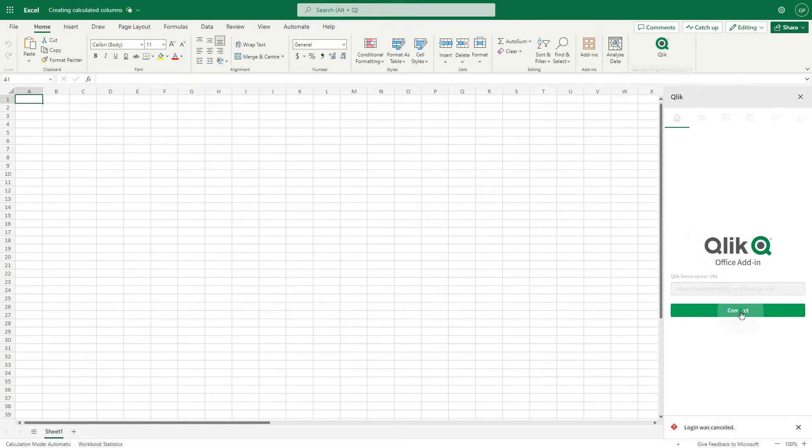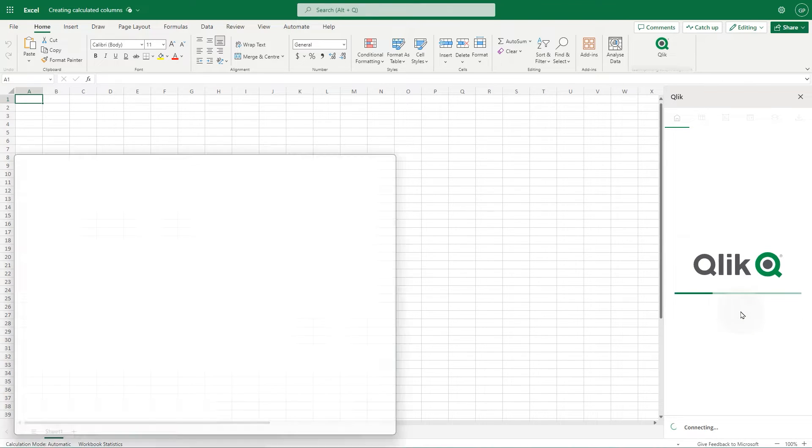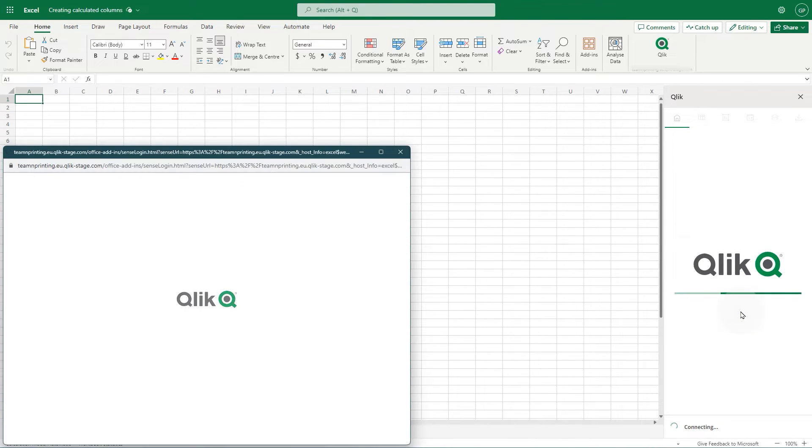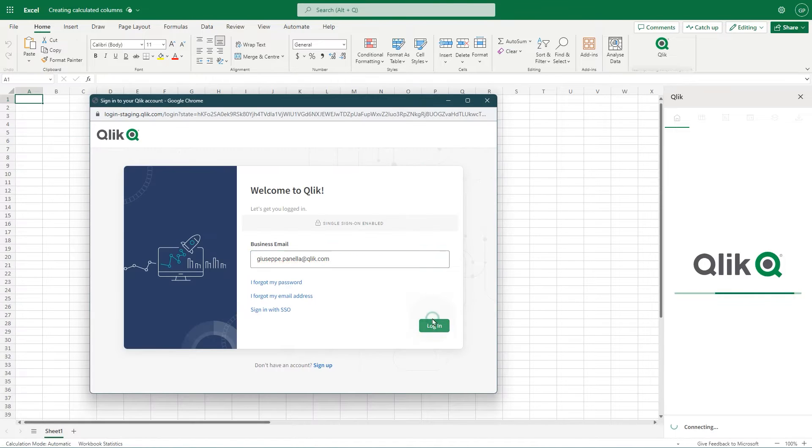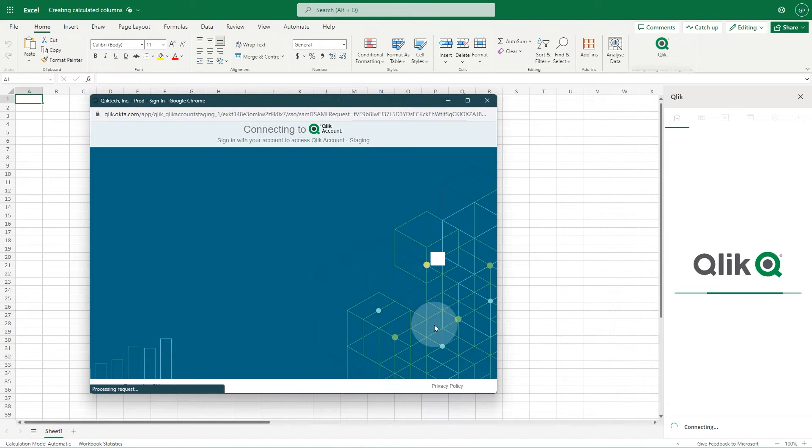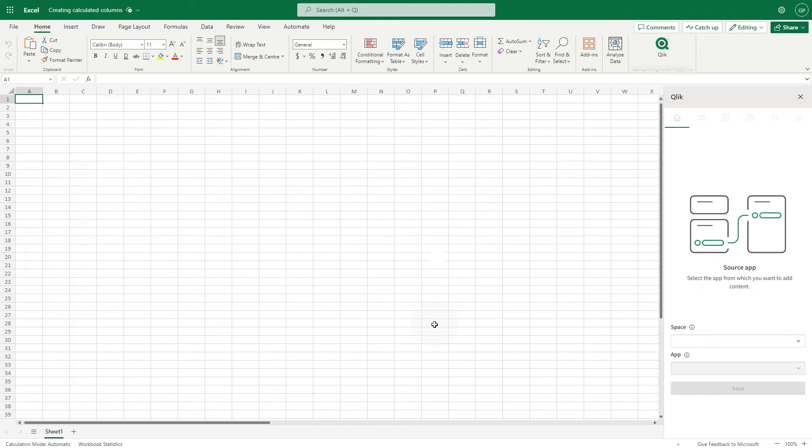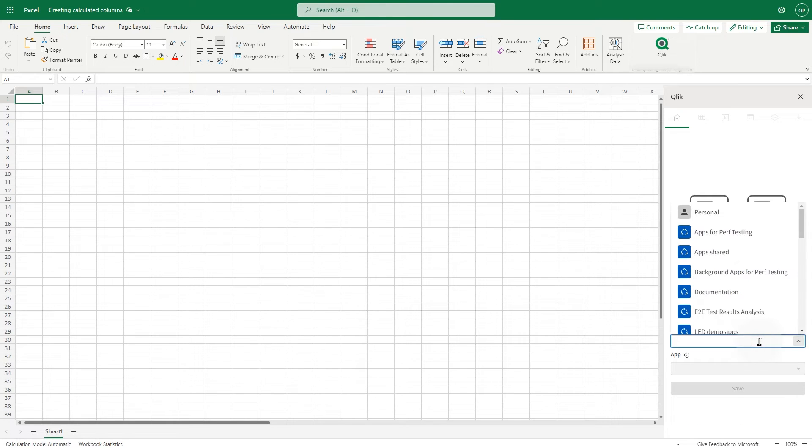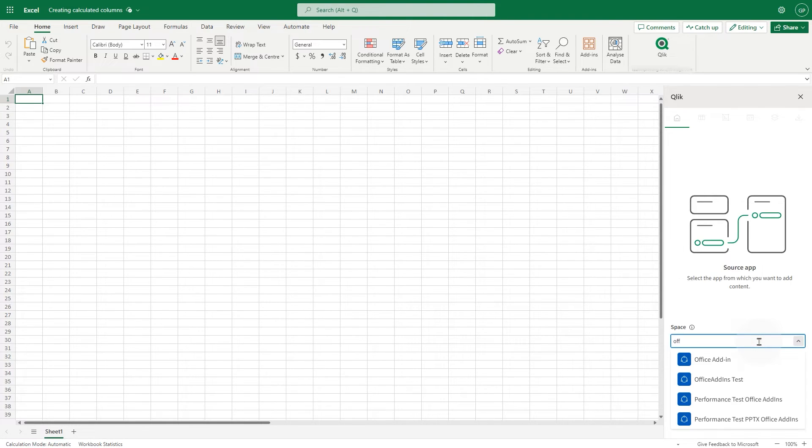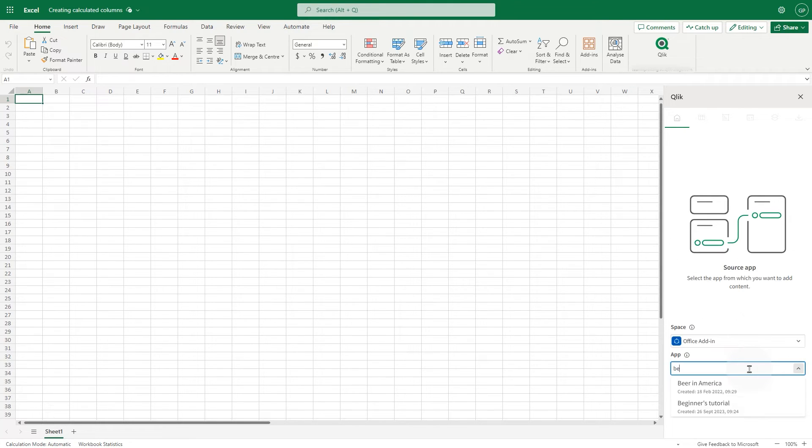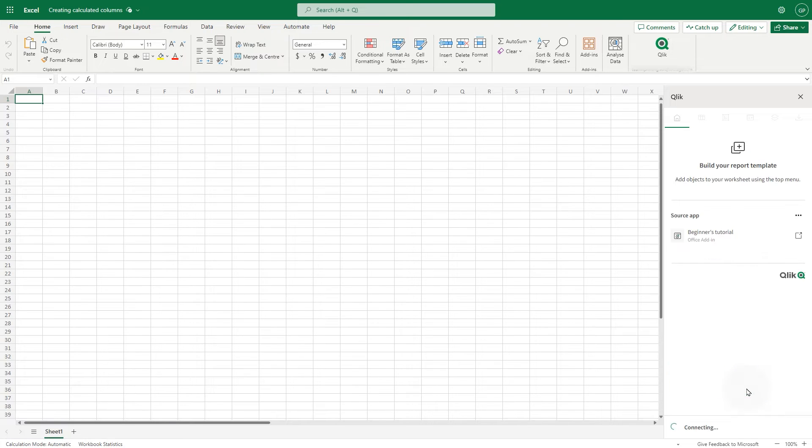Click the Connect button and log in to the Qlik Cloud tenant using your credentials. In the Space field, choose the Qlik Cloud analytics space containing the app you want. Then select the app in the drop-down menu. When done, click Save. Now let's add the table.